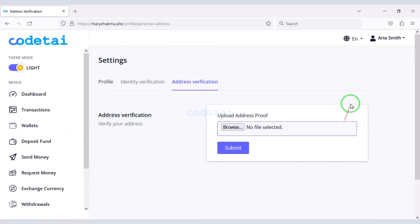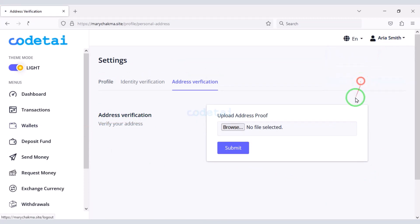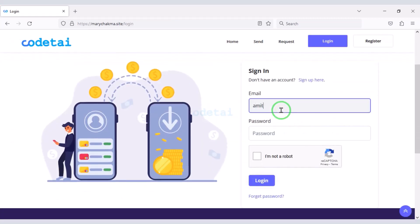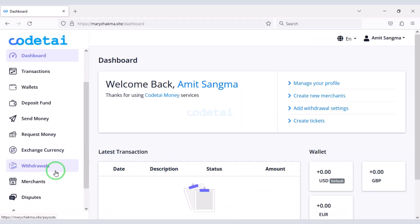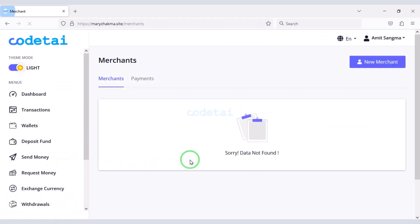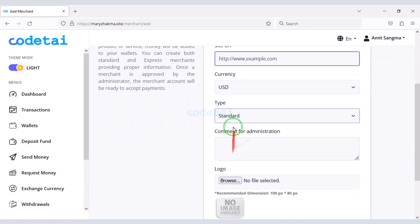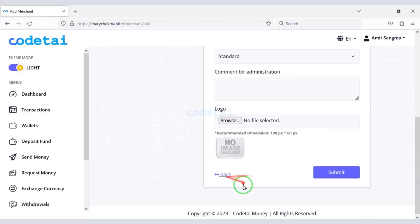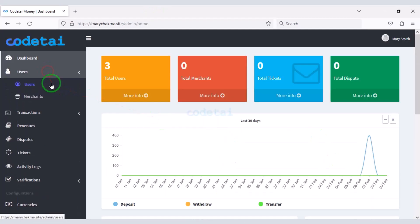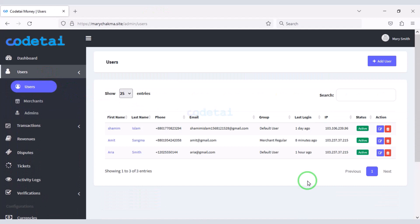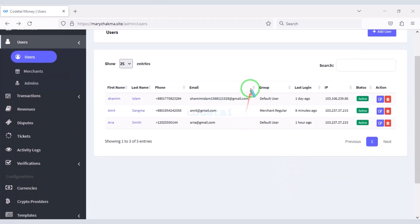But in the merchant account you will get a different dashboard. Any agency or company can apply for a merchant account. You can control all these things through the admin panel. In this video I will discuss the admin panel step by step.